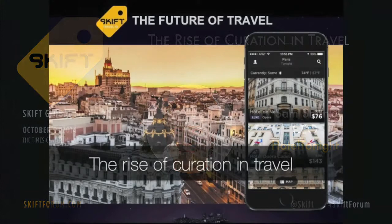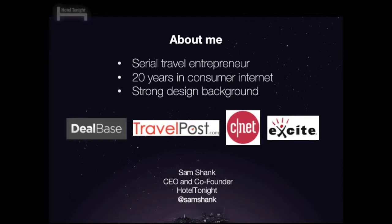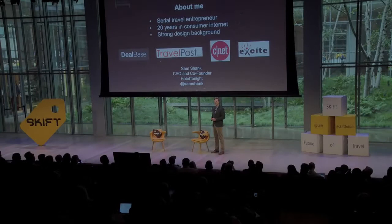So just a little bit about why I'm here and why I was asked to speak about this particular topic. Travel Post was my first company, then deal-based, and I worked at CNET and Excite. Excite has a dubious distinction of being the company that didn't buy Google when offered to buy it for a million dollars.